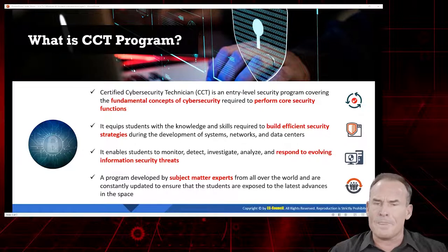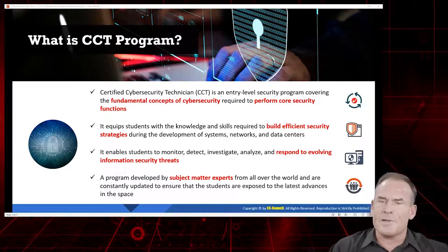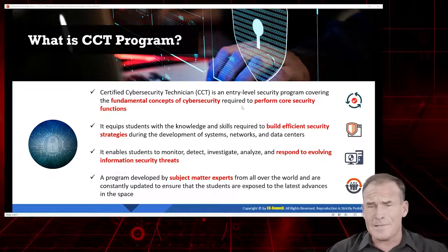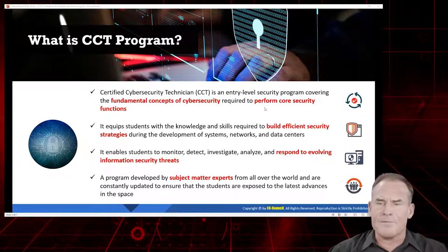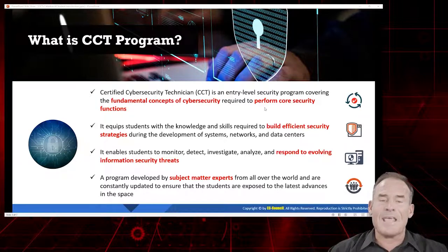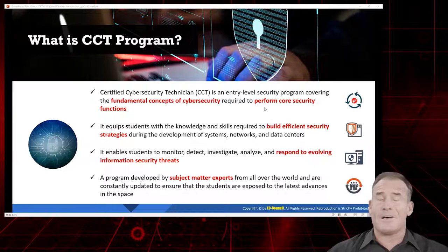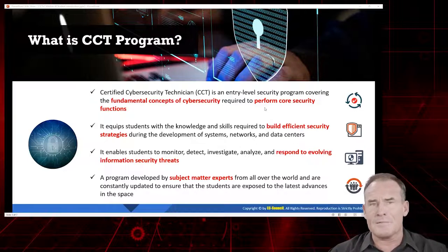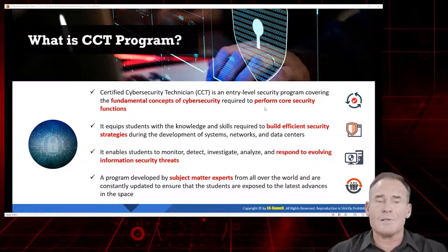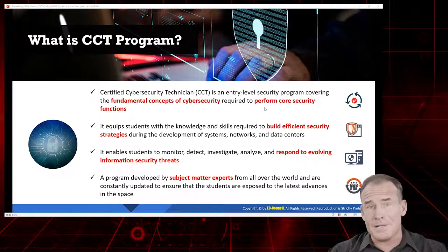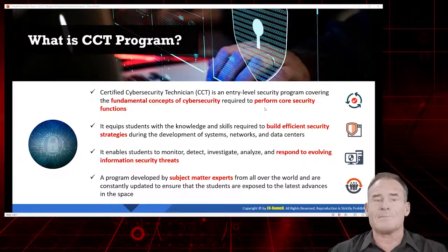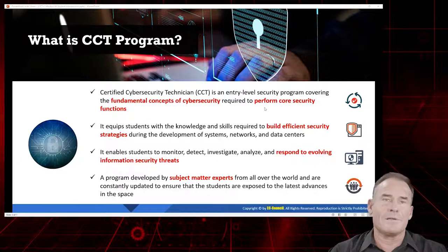The CCT program is an entry-level security program covering the fundamental concepts of cybersecurity required to perform core security functions. This is a collage of all sorts of different areas of cybersecurity — extremely holistic, extremely comprehensive. We touch on pretty much anything in cybersecurity to a degree.